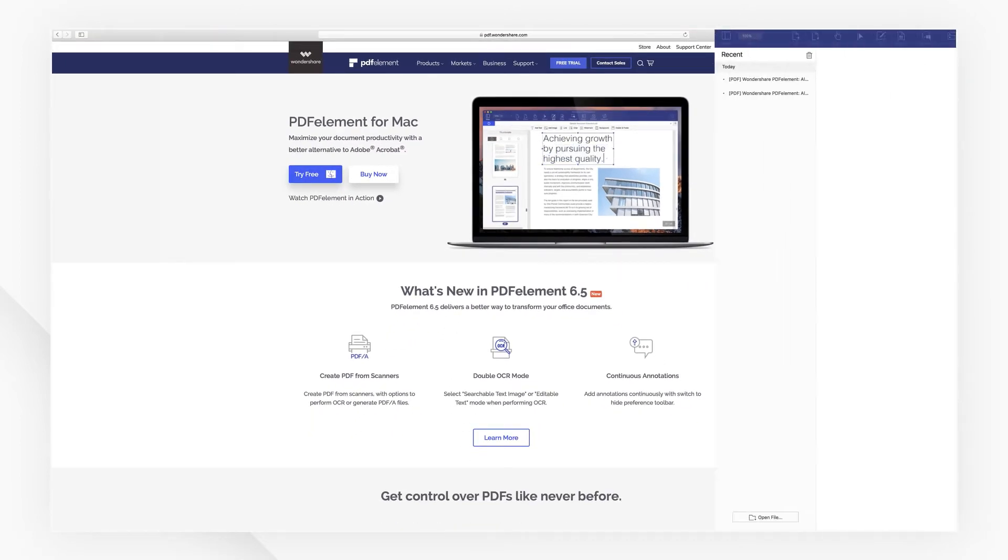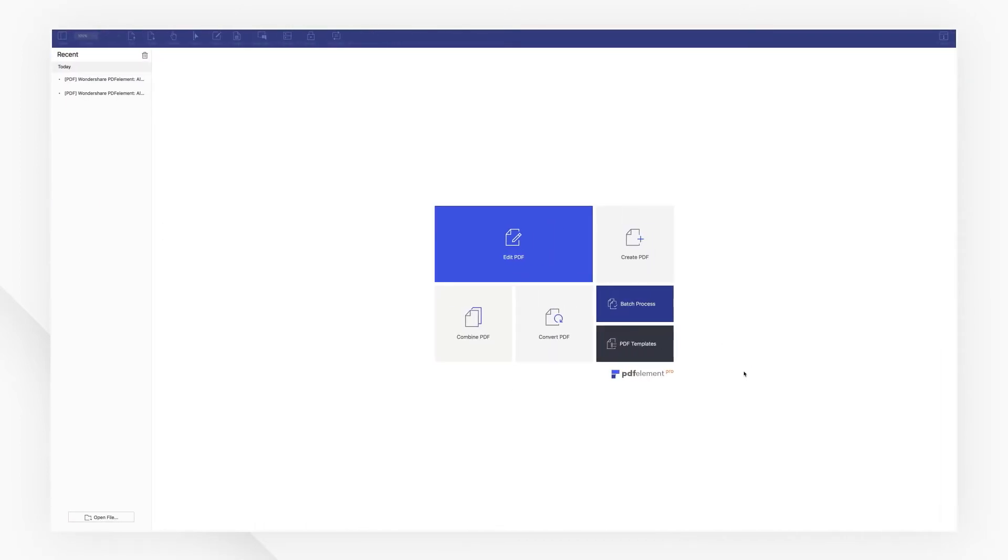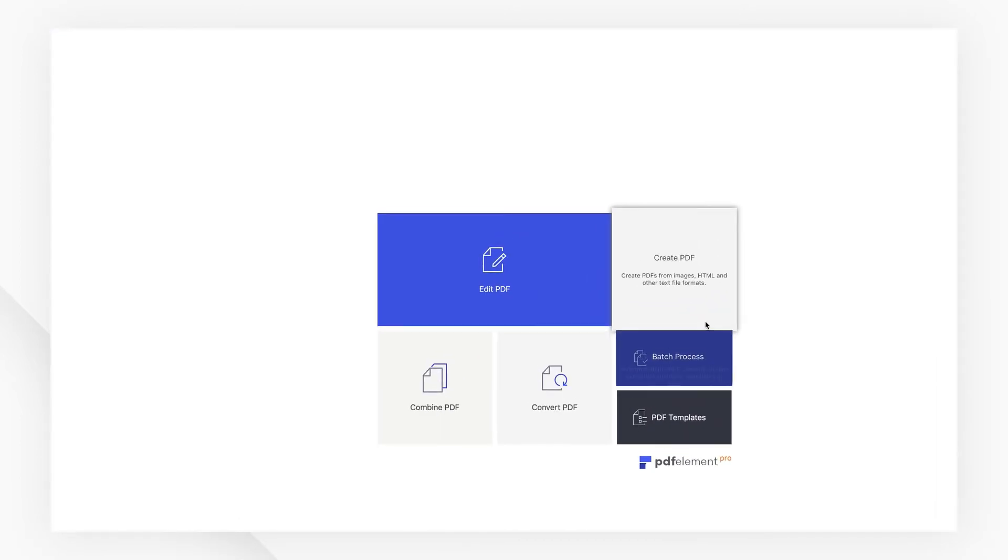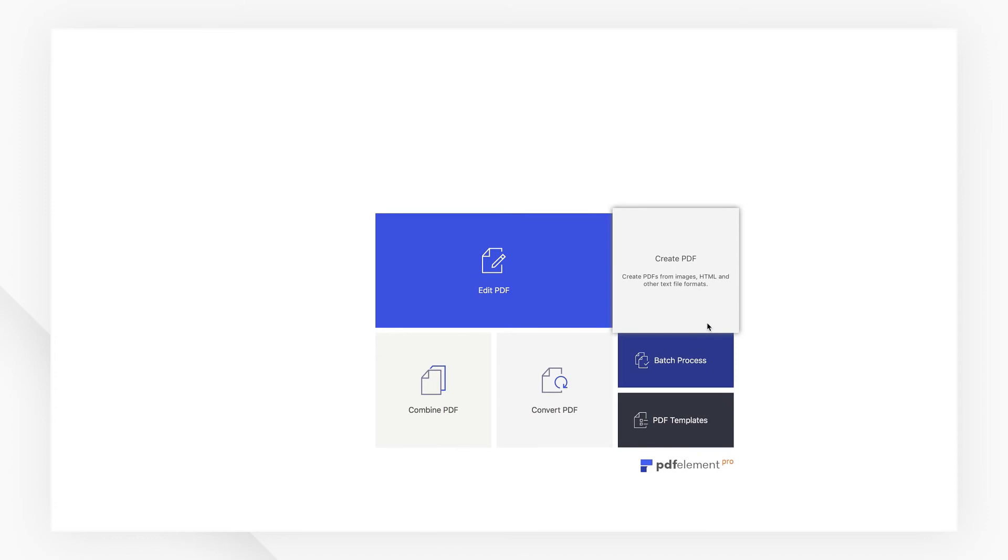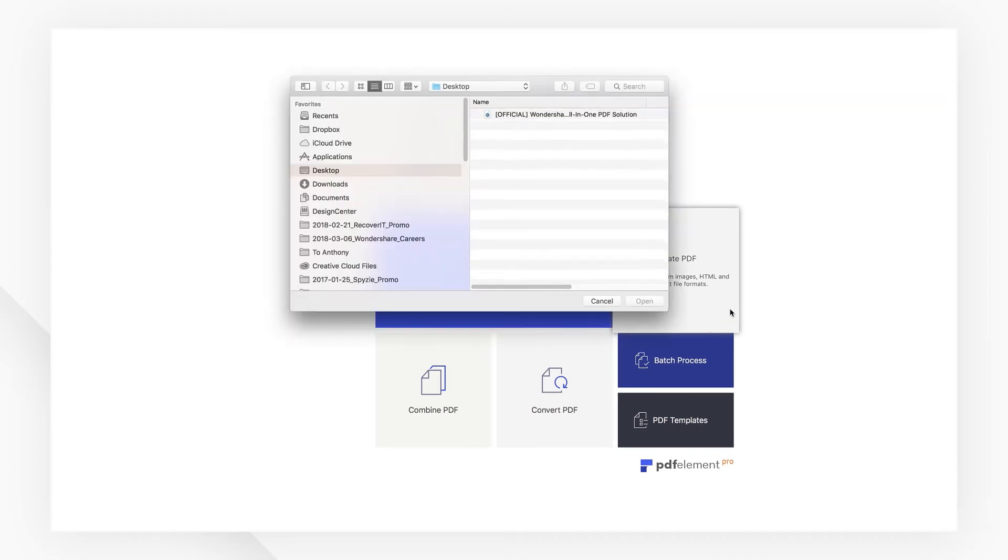Now let's open PDFelement and select create PDF from the startup screen. Select the web page you just downloaded, then hit open.